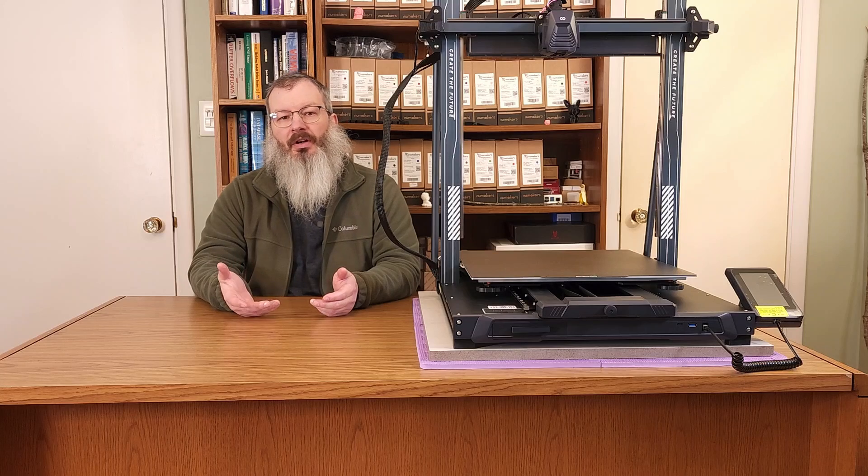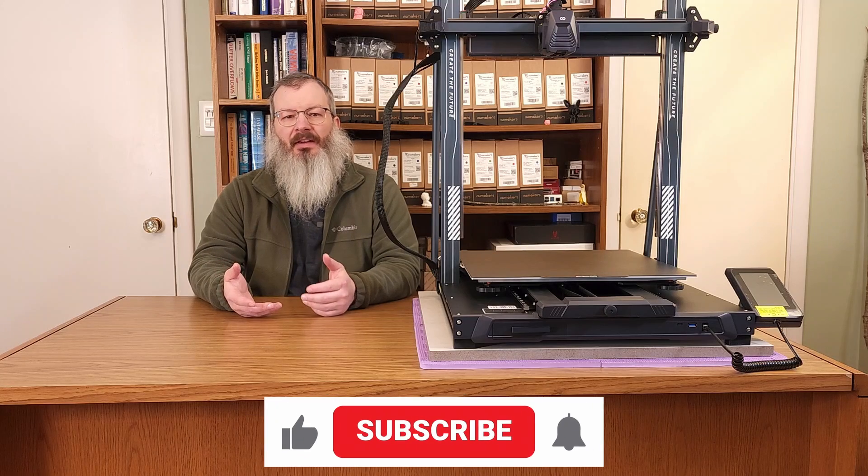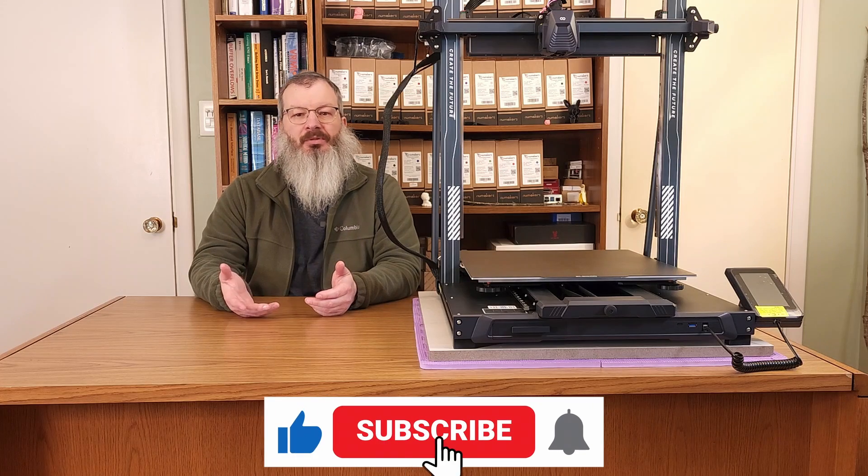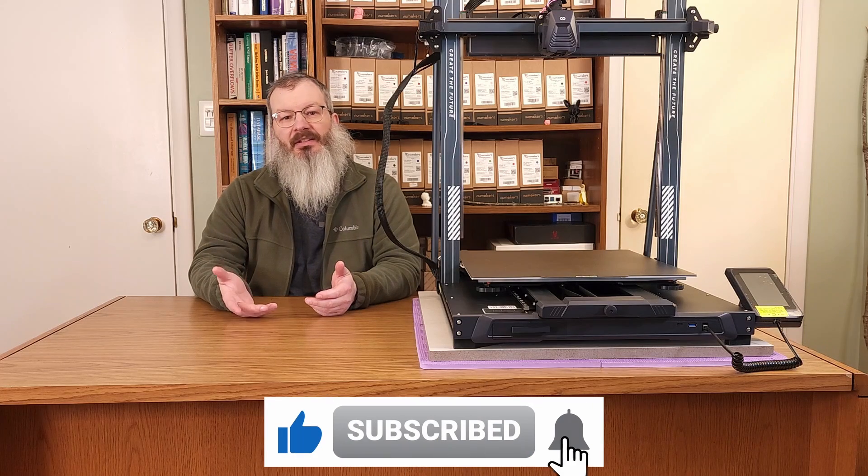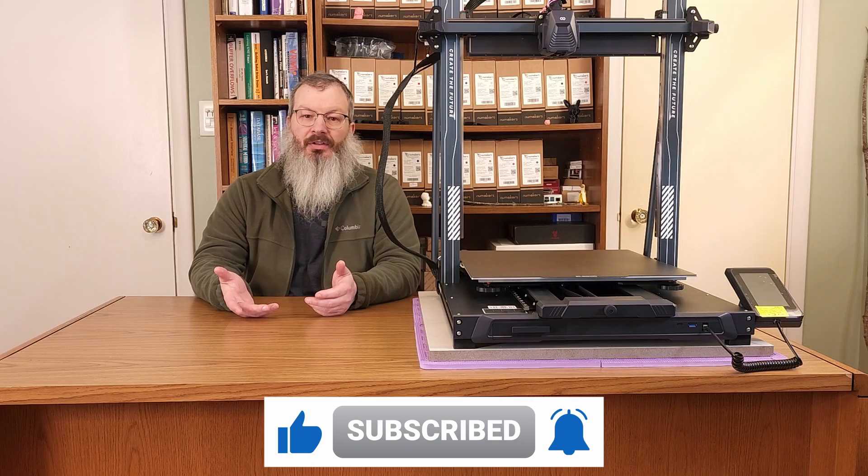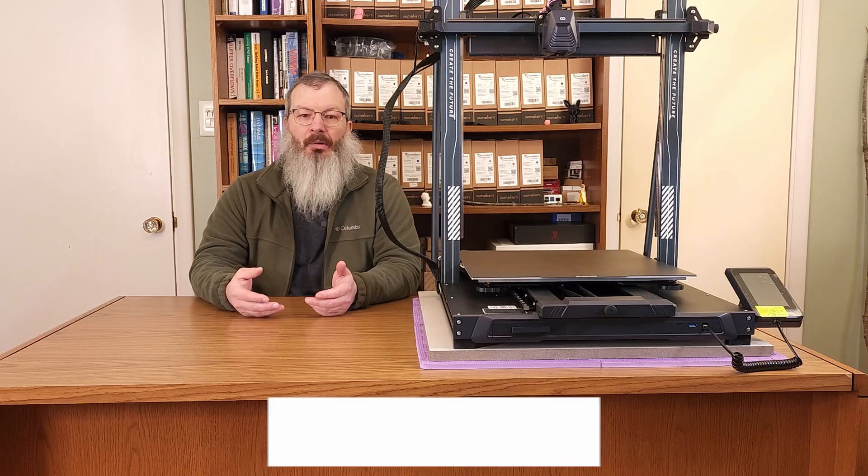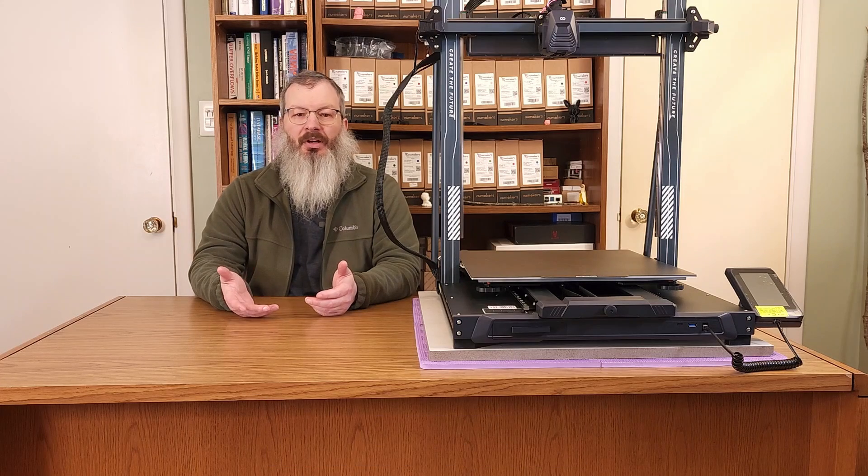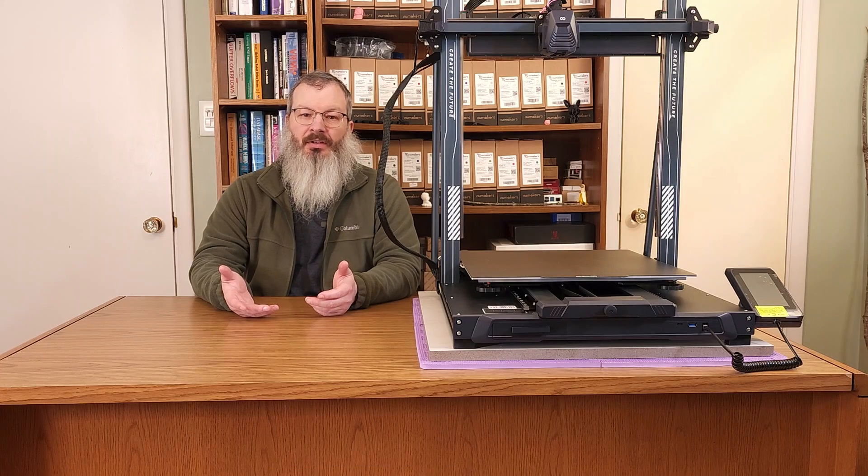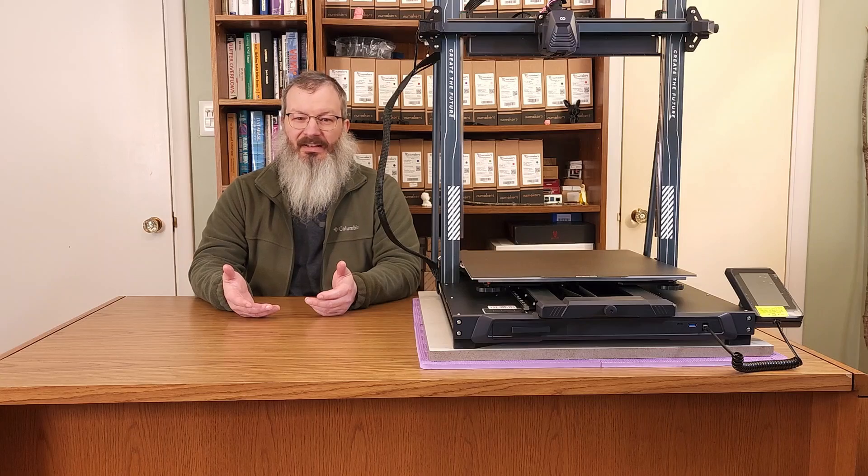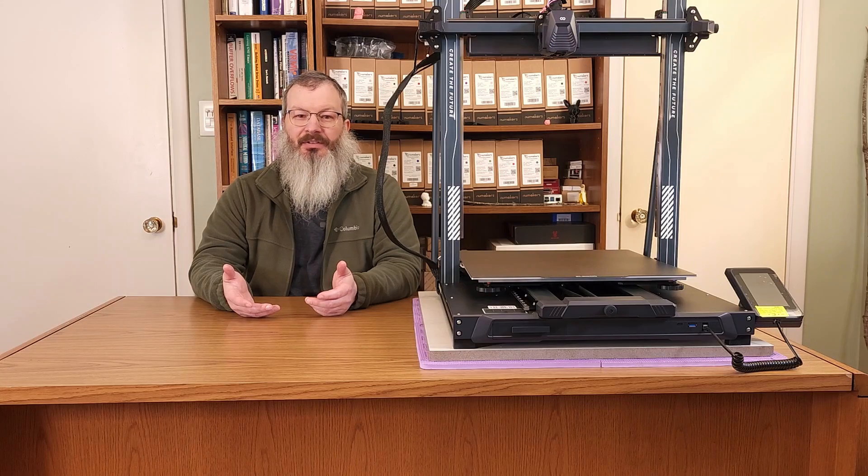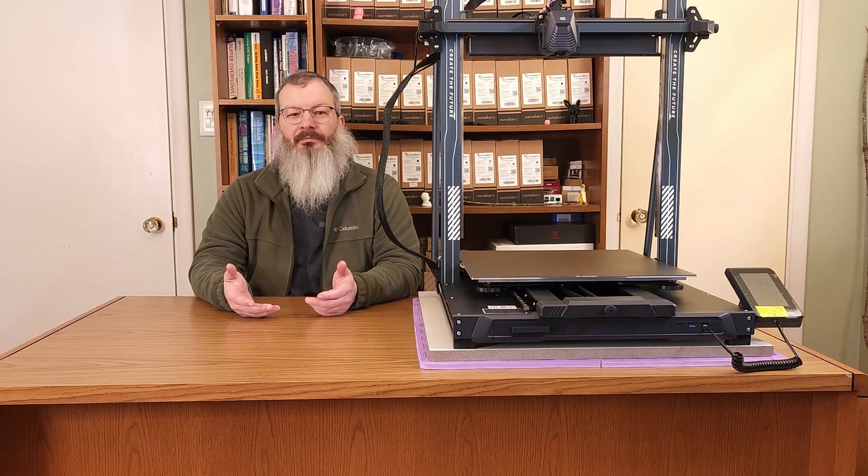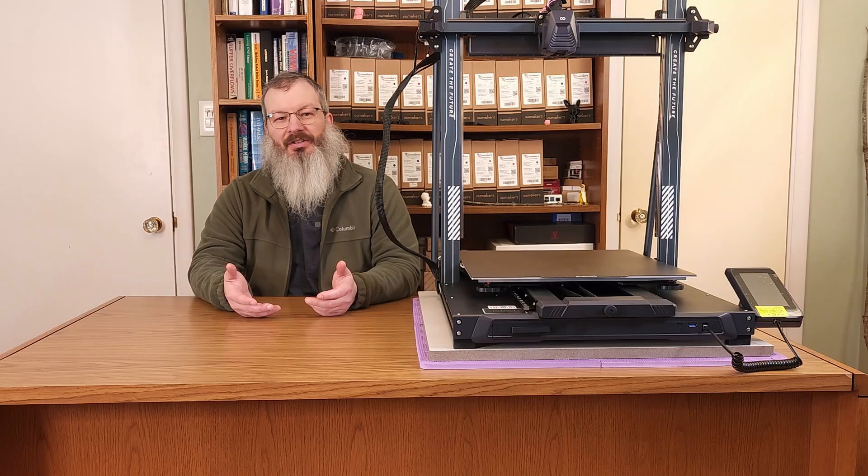Before you go, if you haven't already, please subscribe and like this video so you can be the first to learn about our future videos, printer modifications, and enhancements to bed leveler 5000. Thanks for watching.